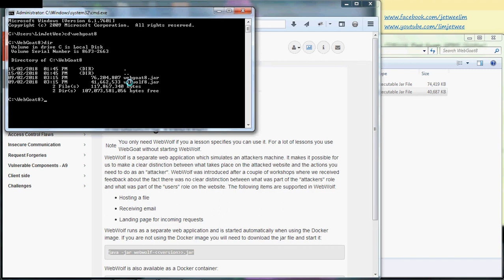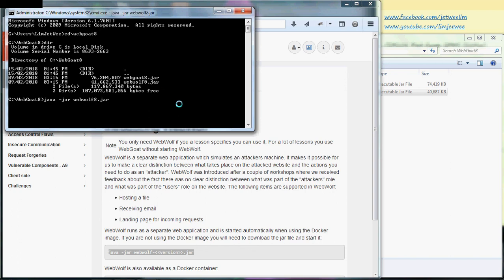It's a shorter name, so I'll do a java -jar to execute the Java file, the jar file, then the file name, and let it run for a while.